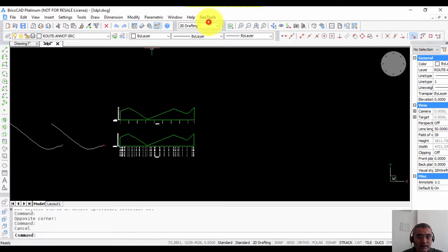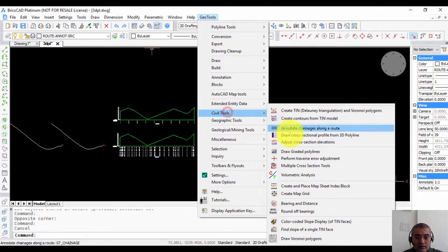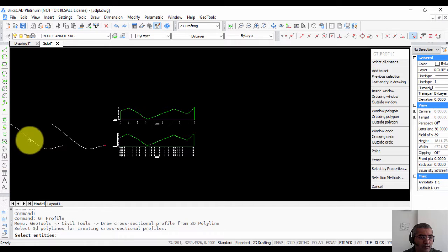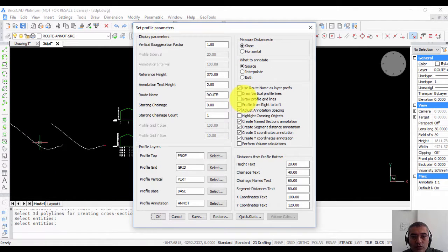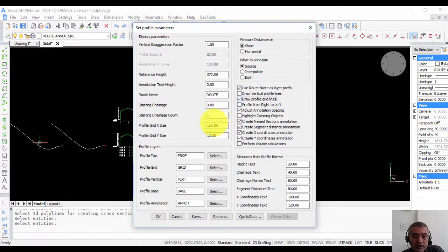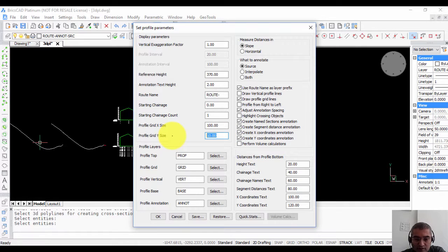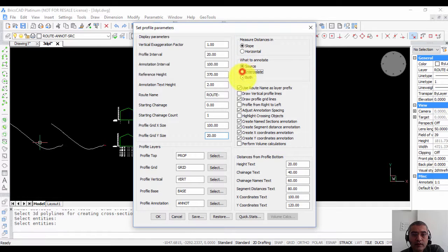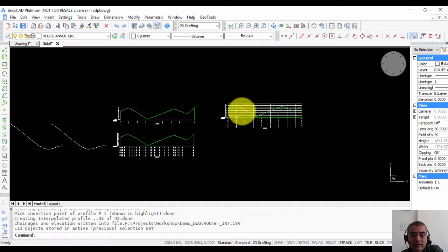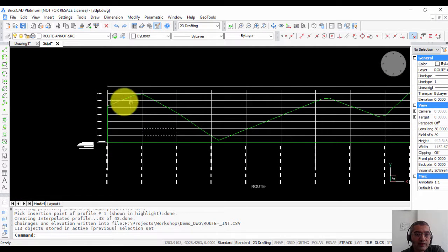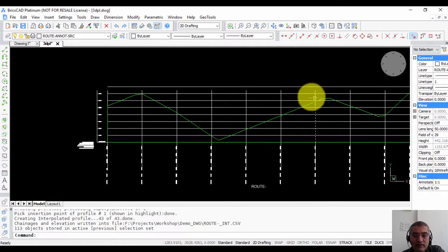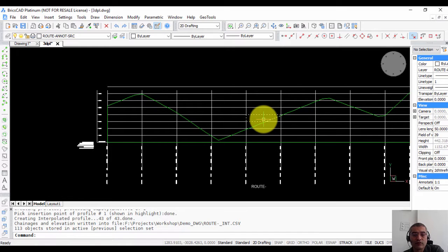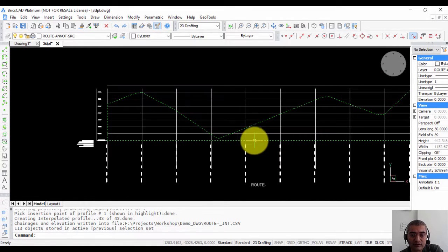Now let us once again run this command and I am going to choose this option now. Draw profile grid lines as well. So you can see the profile grid x size is 100, y size is 10. So let me just make this as 20 for example. And I am going to go back to interpolate and you can see that now we have the profile with the grid also. So you can use it for some better reference points and so on.